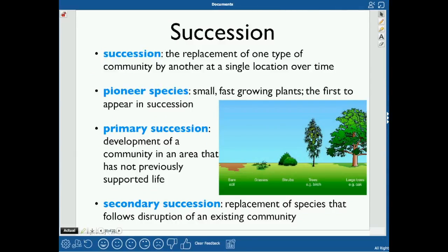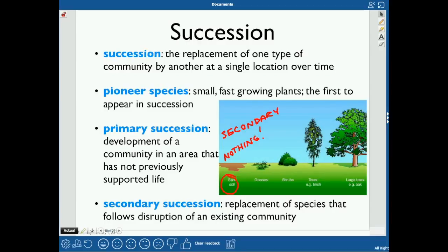Succession is the replacement of one type of community by another at a single location over time. Succession can start with bare soil — that would be secondary succession, because there's at least some soil present. If there's no soil at all and the ground is just rocks, that's primary succession.